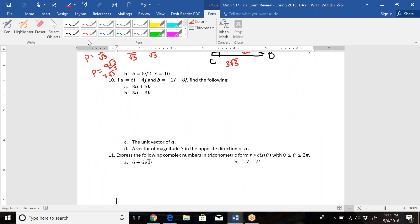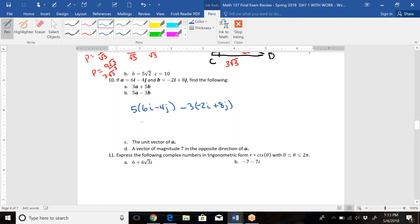For number ten, we did parts C and D in class, so let's look at part B: 5 times vector A minus 3 times vector B. Distribute: 5 times (6i − 4j) minus 3 times (−2i + 8j), which gives 30i − 20j plus 6i − 24j. Combining like terms: 36i − 44j.